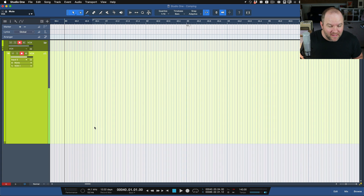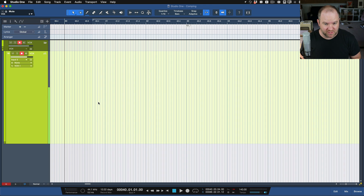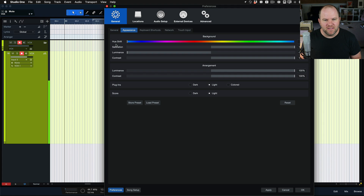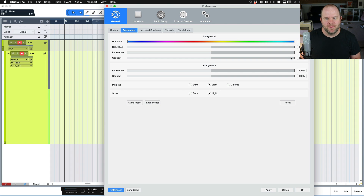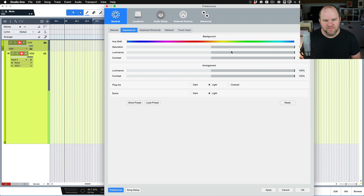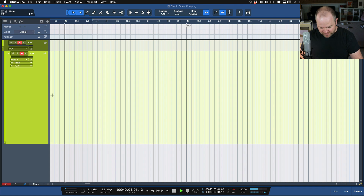By the way, as of version 6, I'm going light mode for a change — it's nice and bright and clean. You can get here by going to Preferences, coming to General, Appearance, cranking up that Luminance setting, and then the Contrast setting, and also the Luminance for the arranger. It's just beautiful. So, without further ado, let's do some vocals.